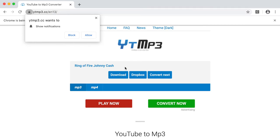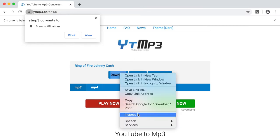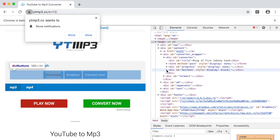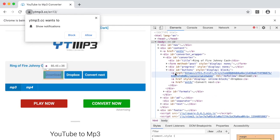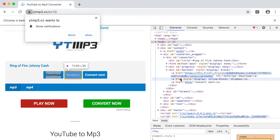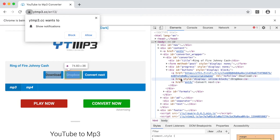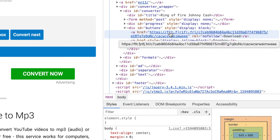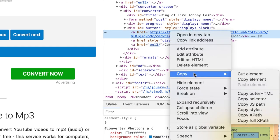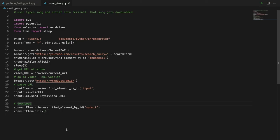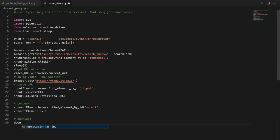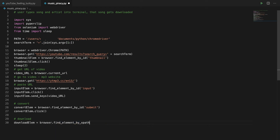After clicking convert, we then need to click on download. The download button doesn't have an ID, so we can't use find element by ID. We should still be able to find the element by XPath, though. If you right-click on this part here, you can copy XPath. And we paste that into find element by XPath. And now we can click the download button.